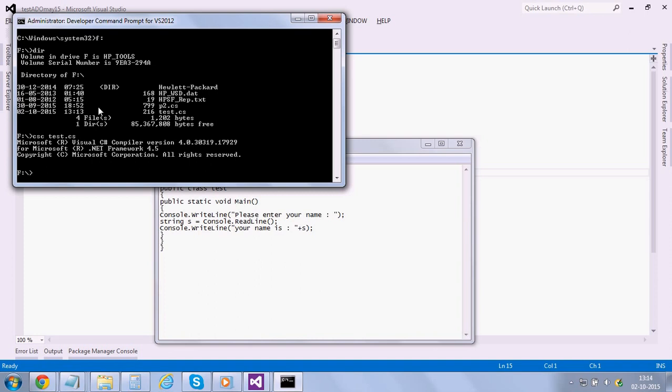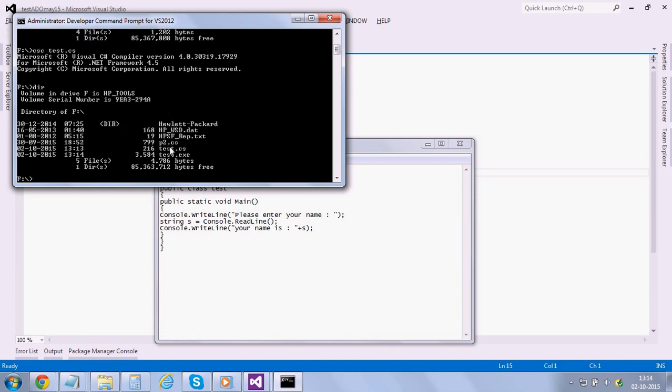And now I would show you a difference here. After compilation our C# file generates one more file, that's test dot exe. You see this?